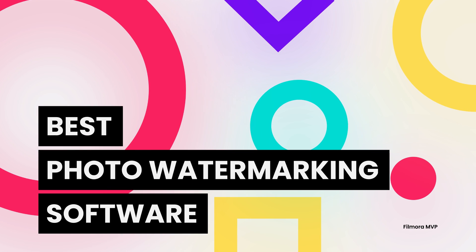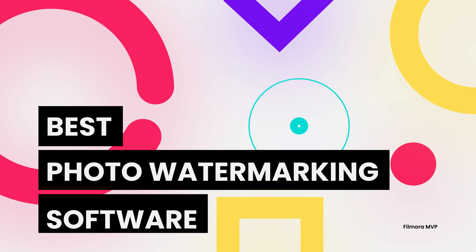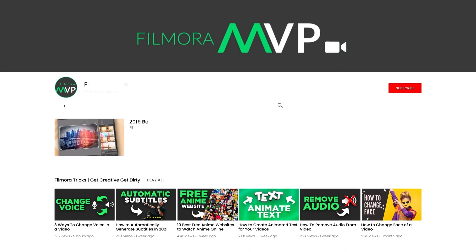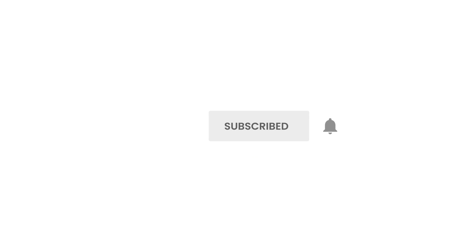In this video, we're going to introduce you to the best photo watermarking software in 2022. Before we begin, make sure to subscribe to our channel and press the bell icon to keep getting the latest updates. Then let's get started!